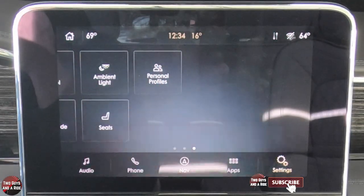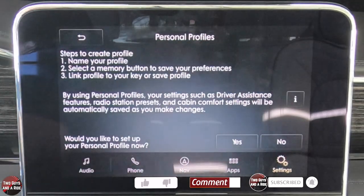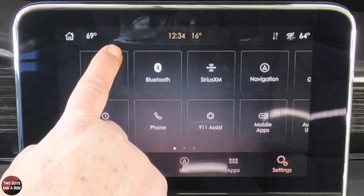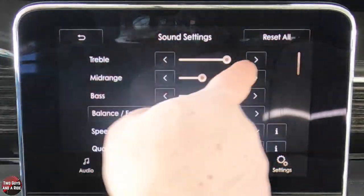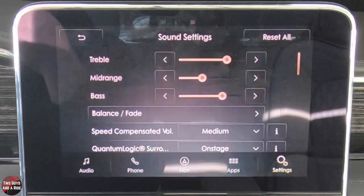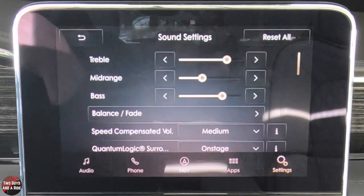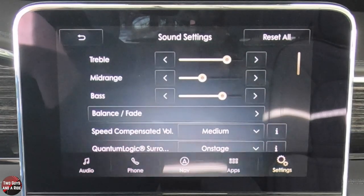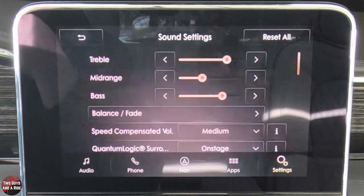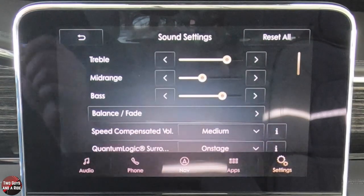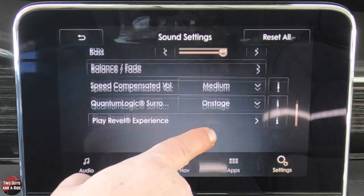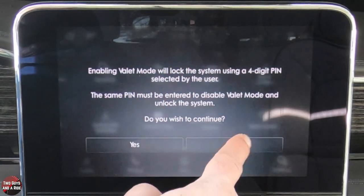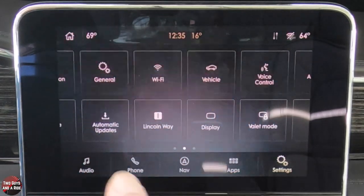You can set up personal profiles and up to three different key fobs. Under sound settings, you've got treble, mid-range, and bass for the Revel 20-speaker premium audio system — it sounds utterly fantastic. Revel is owned by Harman Kardon, which speaks to its quality. You also have a valet mode — enter a pin and you can disable certain systems like how loud the stereo goes.